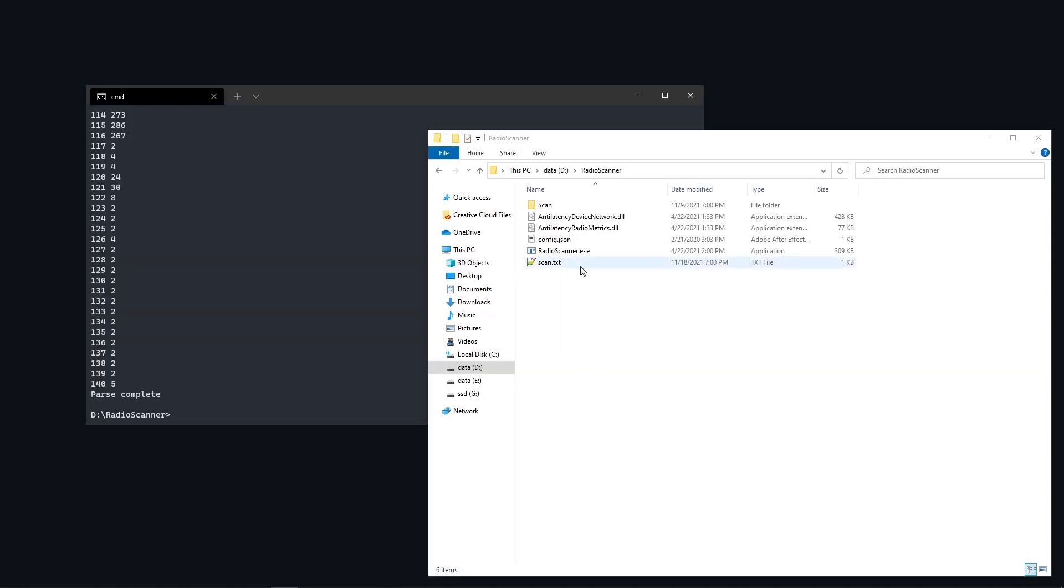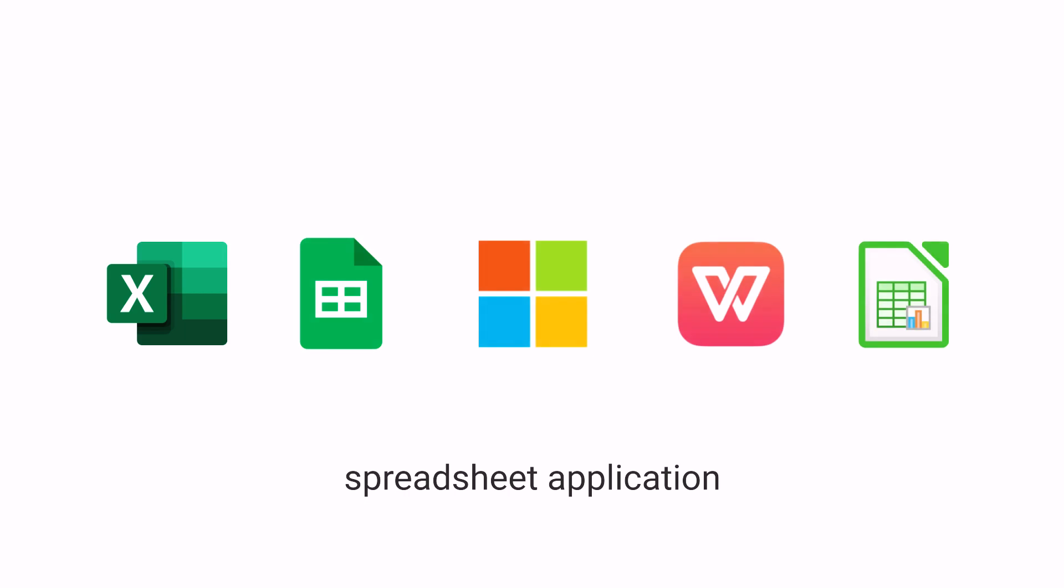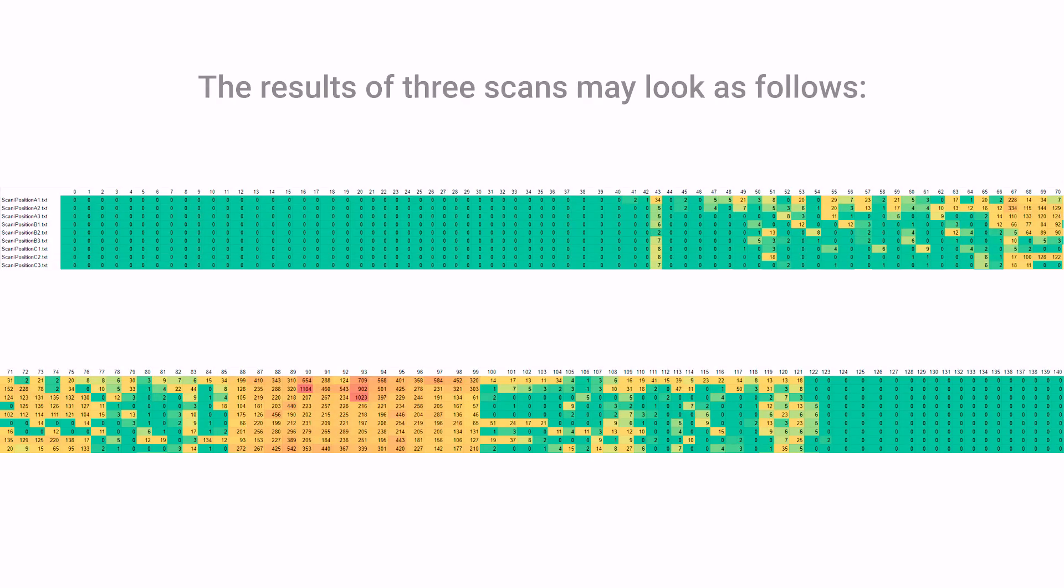This command creates a file named scan.txt. A convenient way to analyze these results is using a spreadsheet application. The results of three scans may look as follows.